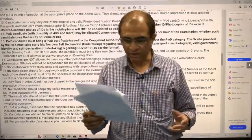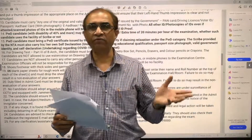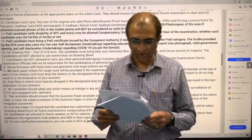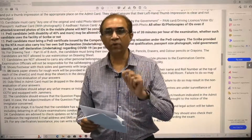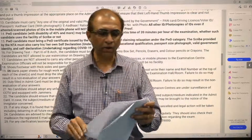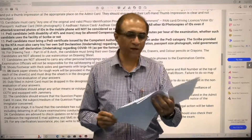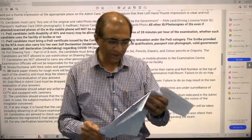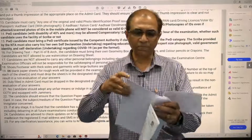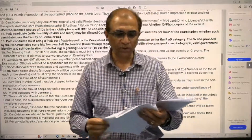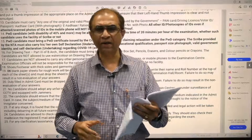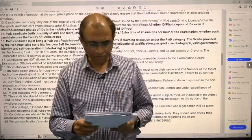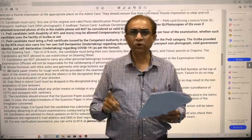It goes without saying that you should not indulge in malpractices. There will be CCTV cameras and if you are found engaging in malpractice, you will be thrown out immediately. The admit card also has a third page with COVID-19 advisory for candidates, and a fourth page with a declaration form for non-Aadhaar holders.